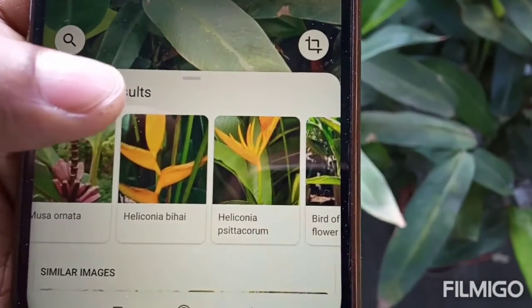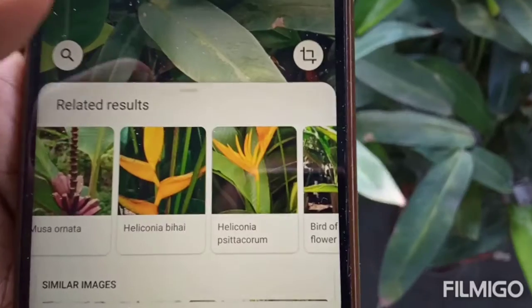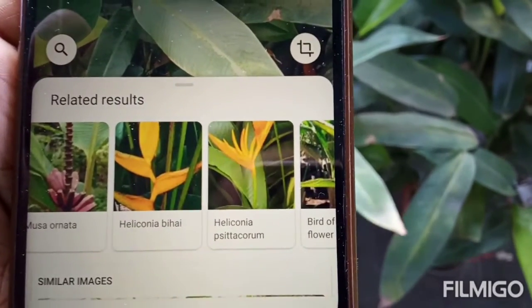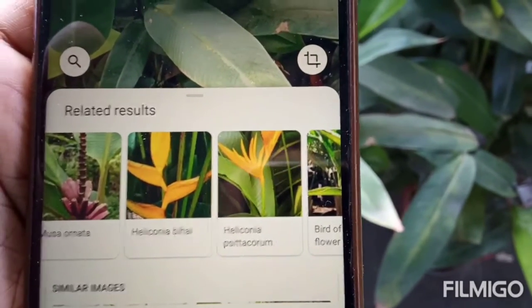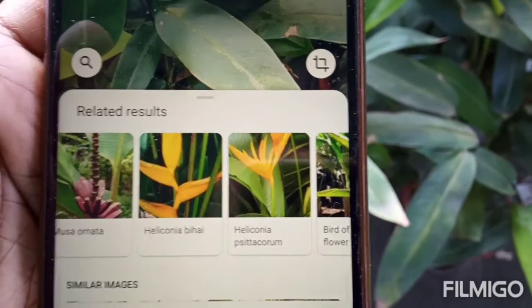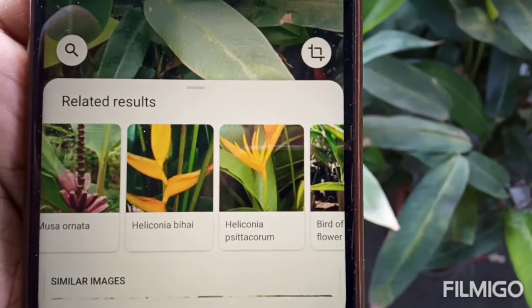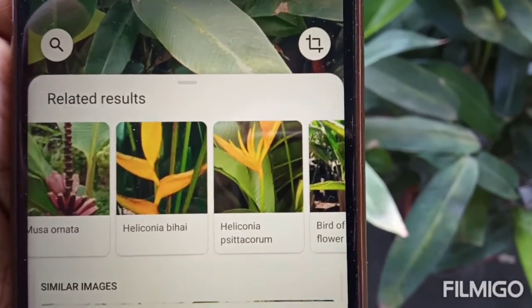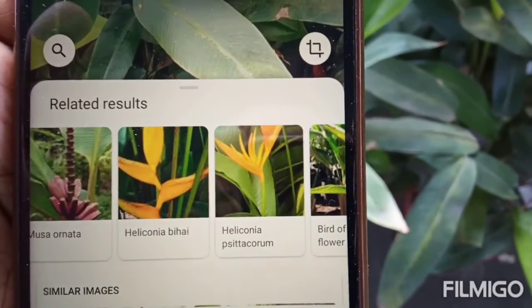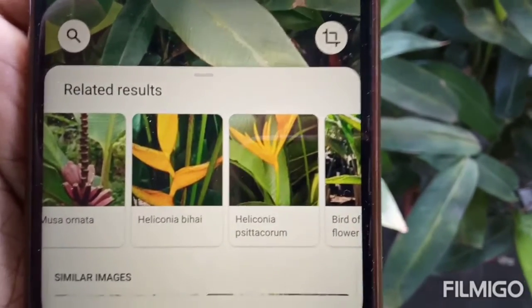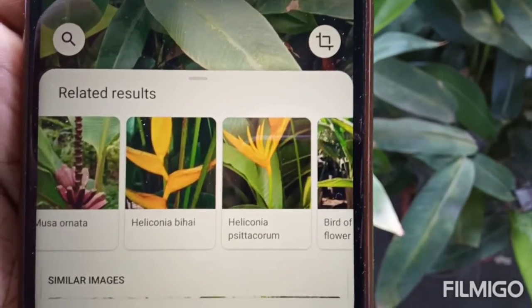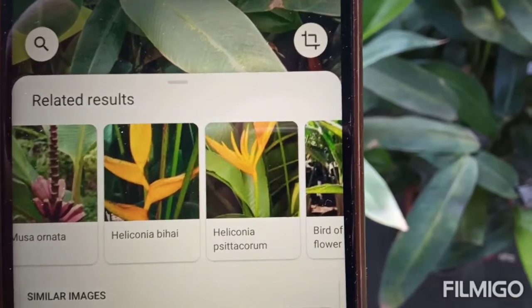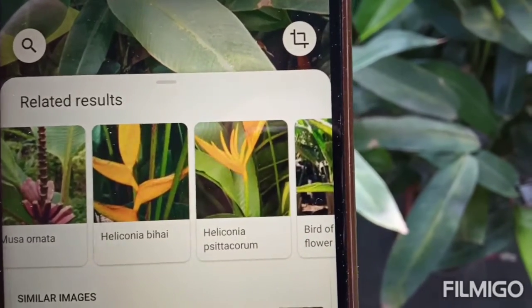So friends, this way you can search the name of any plant which you may have and don't know the name of. Be a botanist at your home! Please search the name of your plants and tag them if you like.